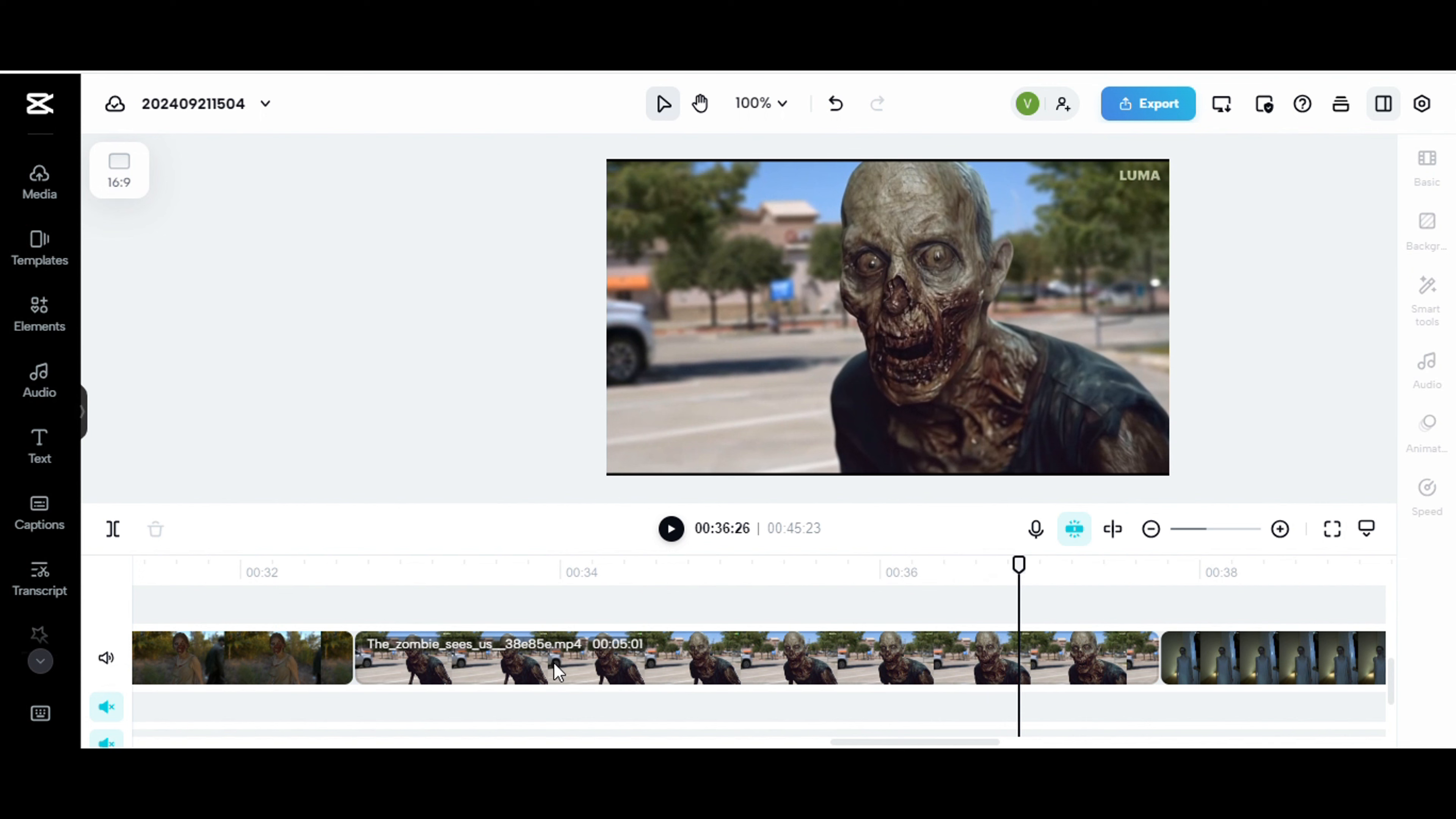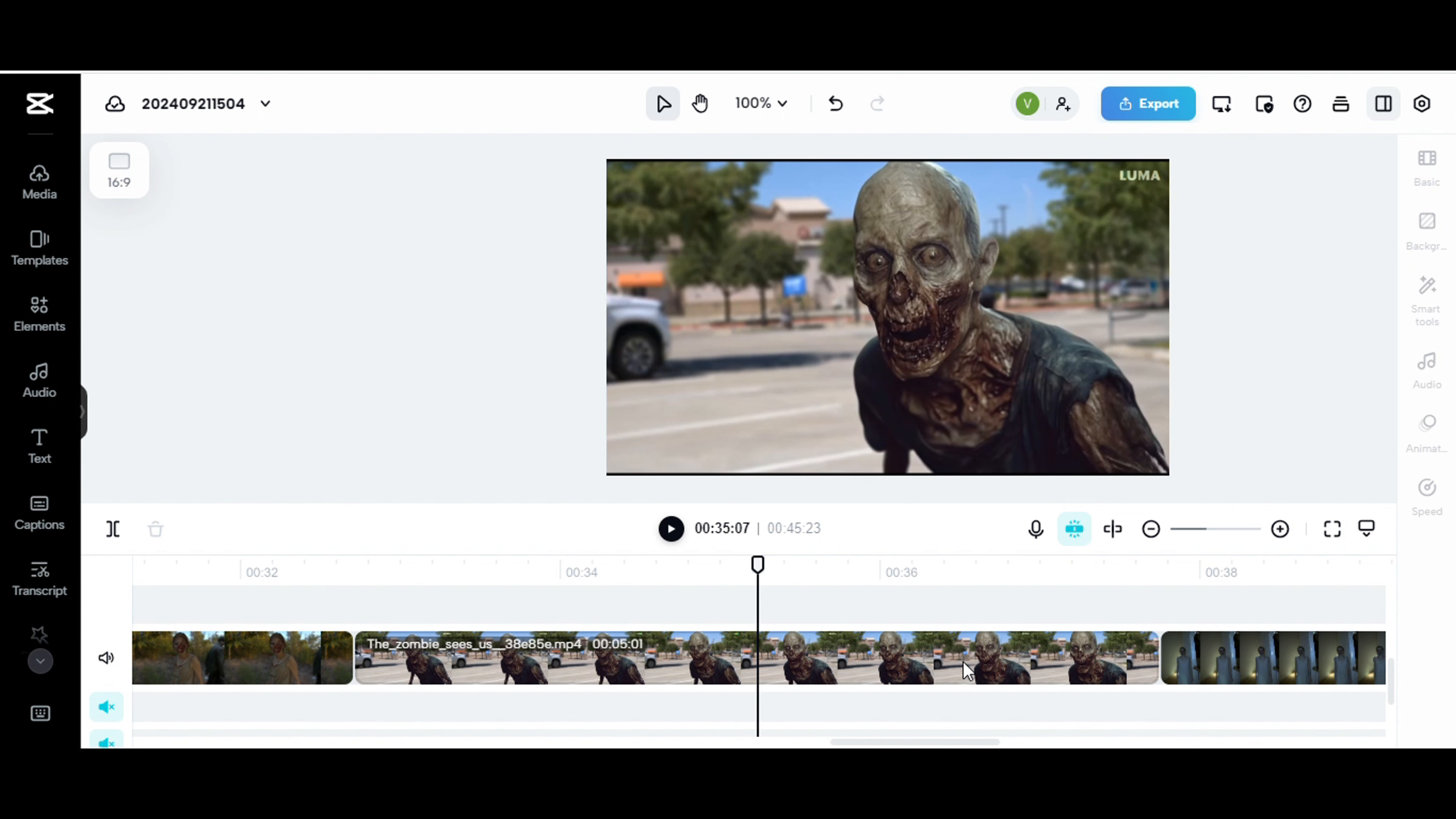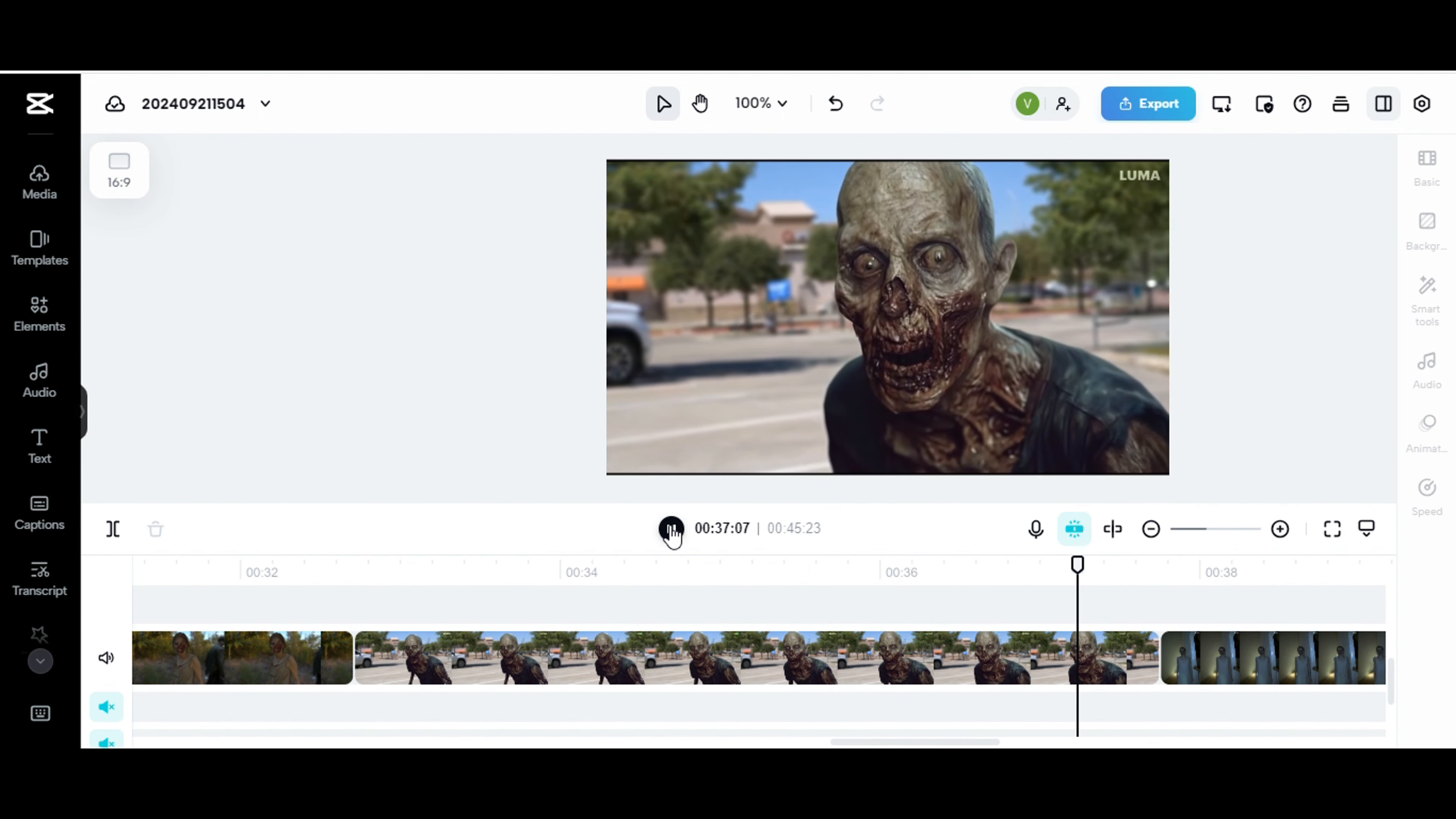Also, this is like a supermarket by where I live. This is the parking lot. And I just grabbed some video footage of it and I grabbed a still image and I put a zombie that I created in Mid-Journey. I just, you know, put it in there and I videoized it in Luma. See, there's Luma right there.